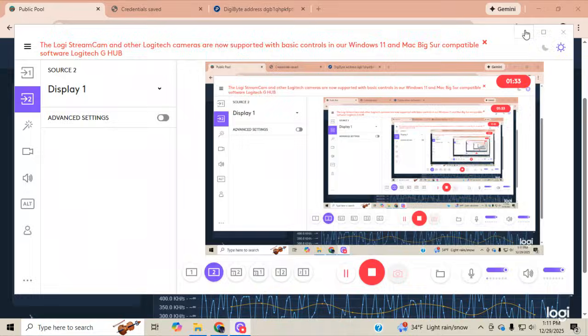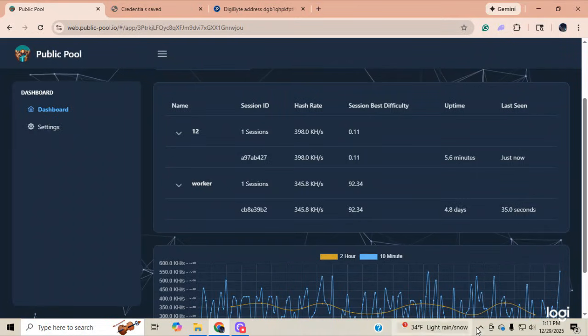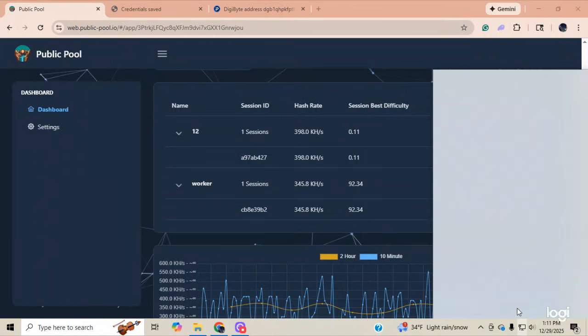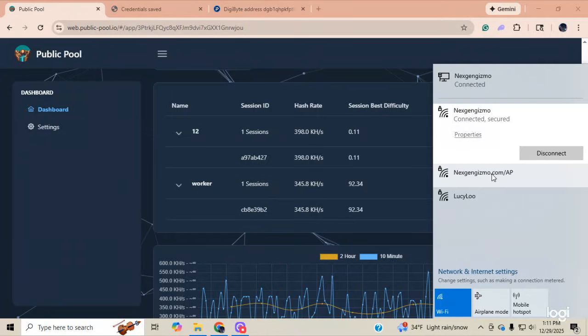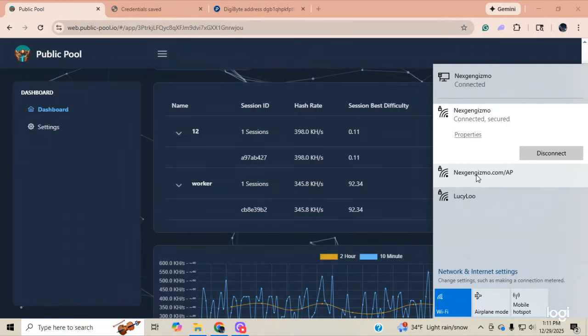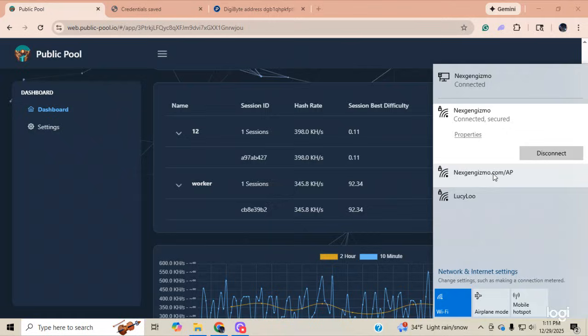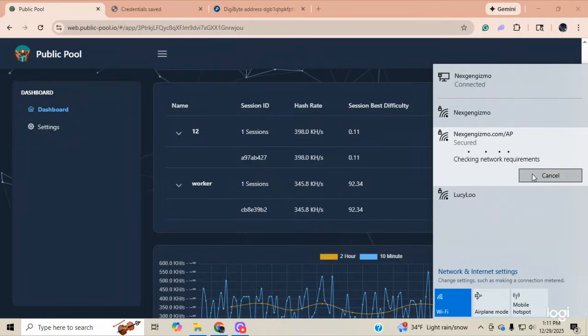Now, I'm going to go back out onto the internet. I'm going to go down here. I'm going to go to my Wi-Fi. And there it is. NextgenGizmo.com. That's the access point for my miner. Click on it. I'm going to say connect.